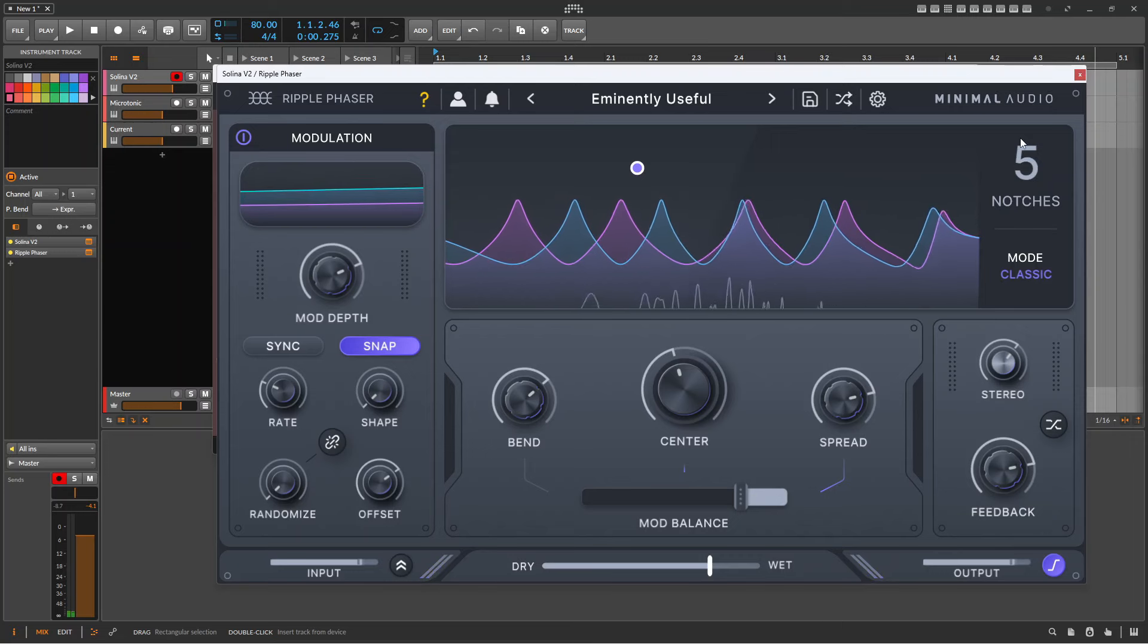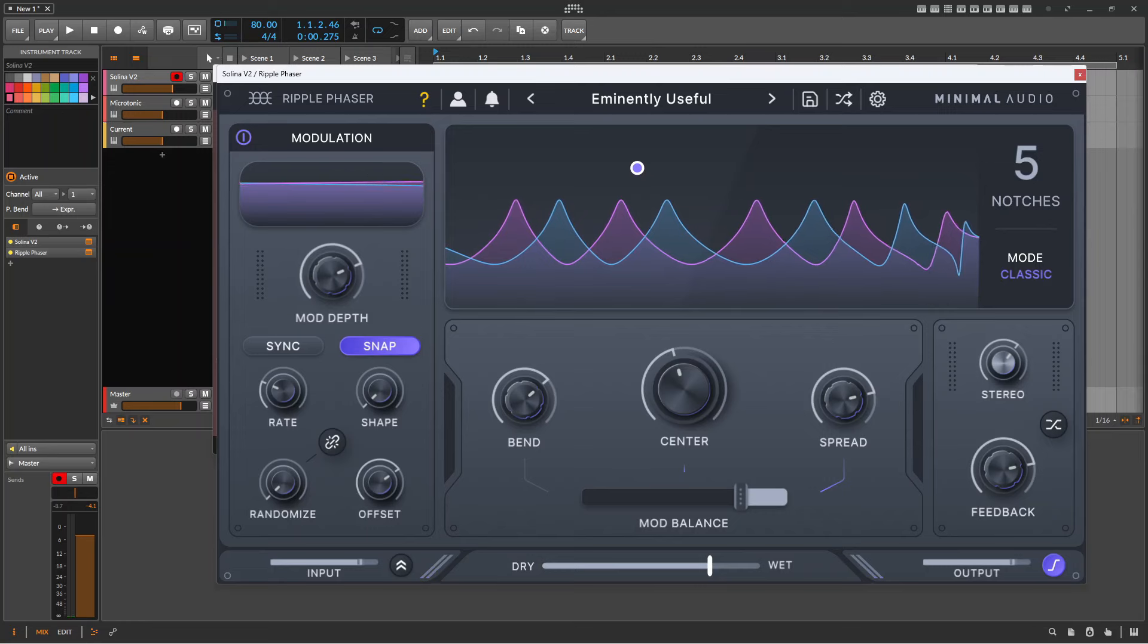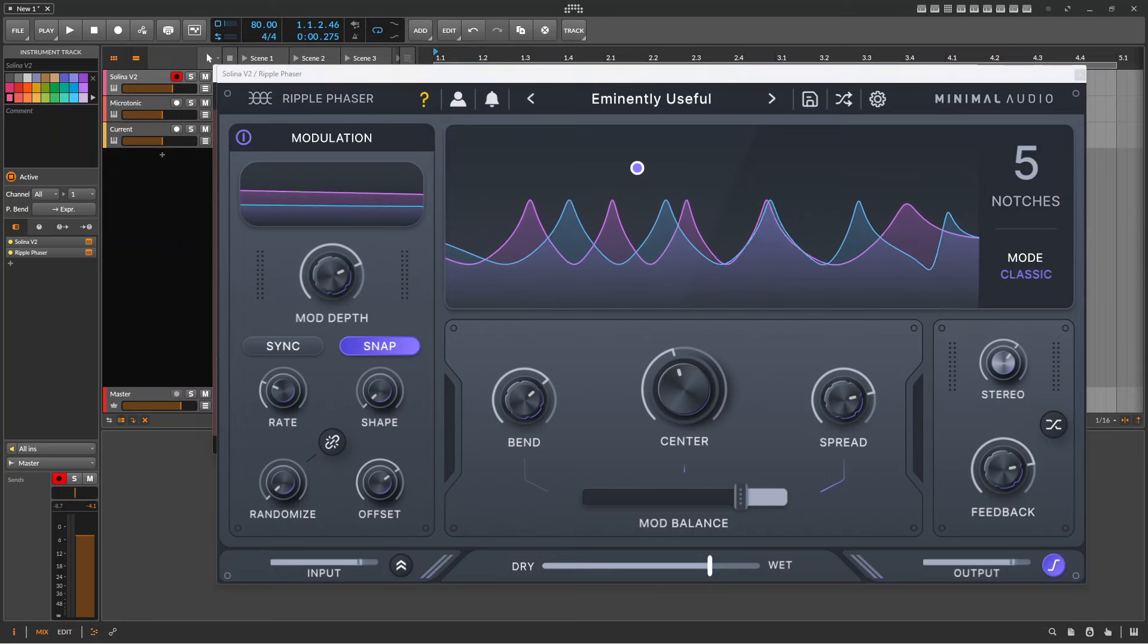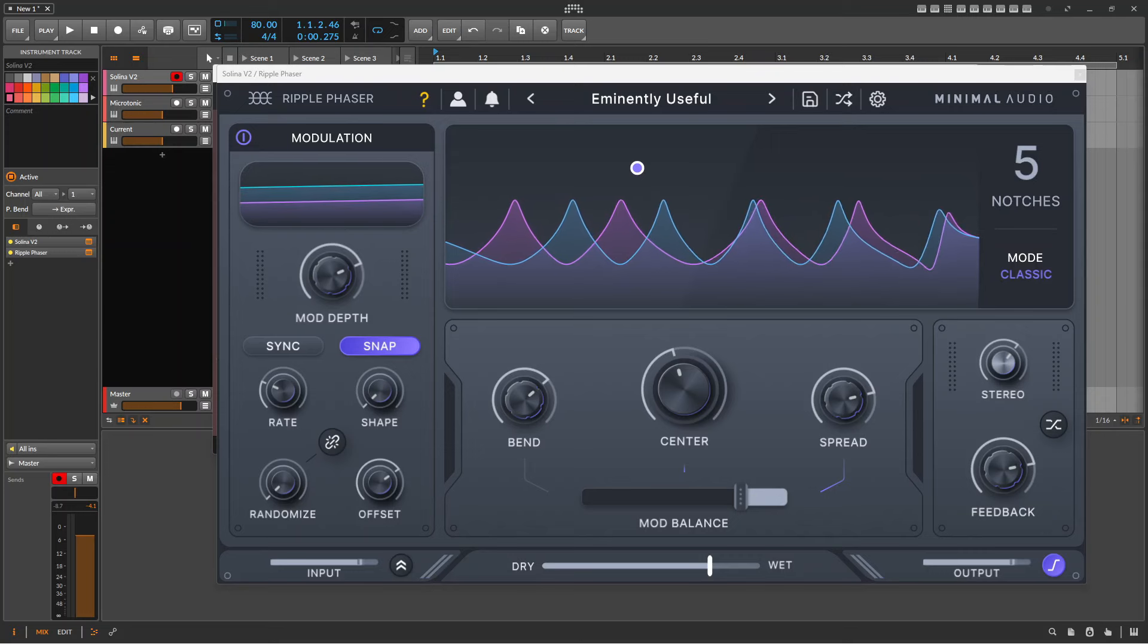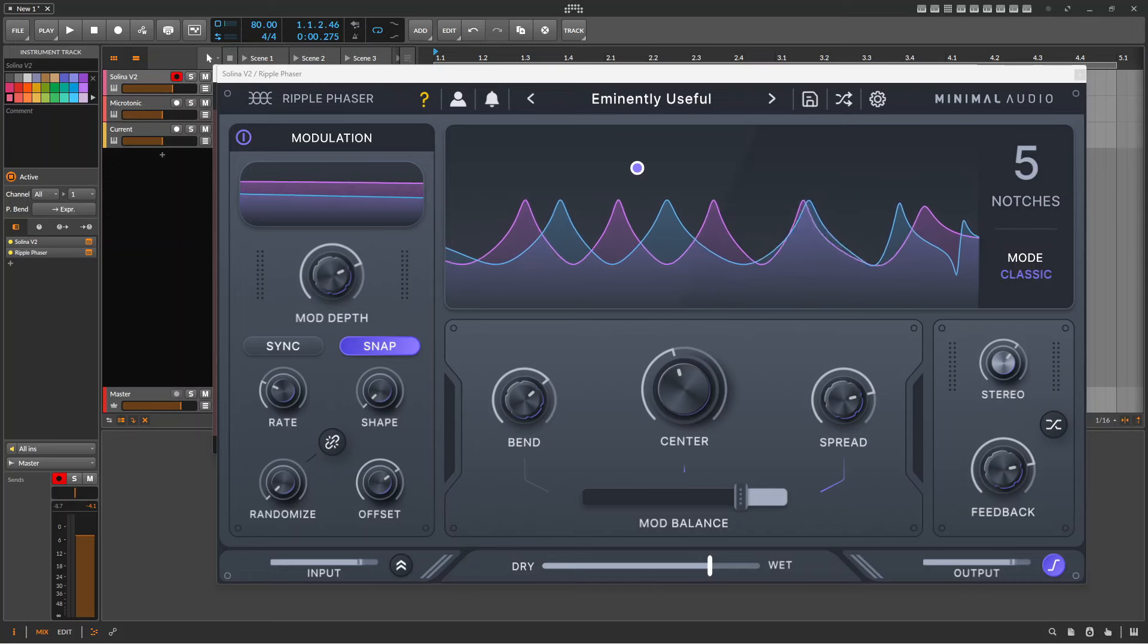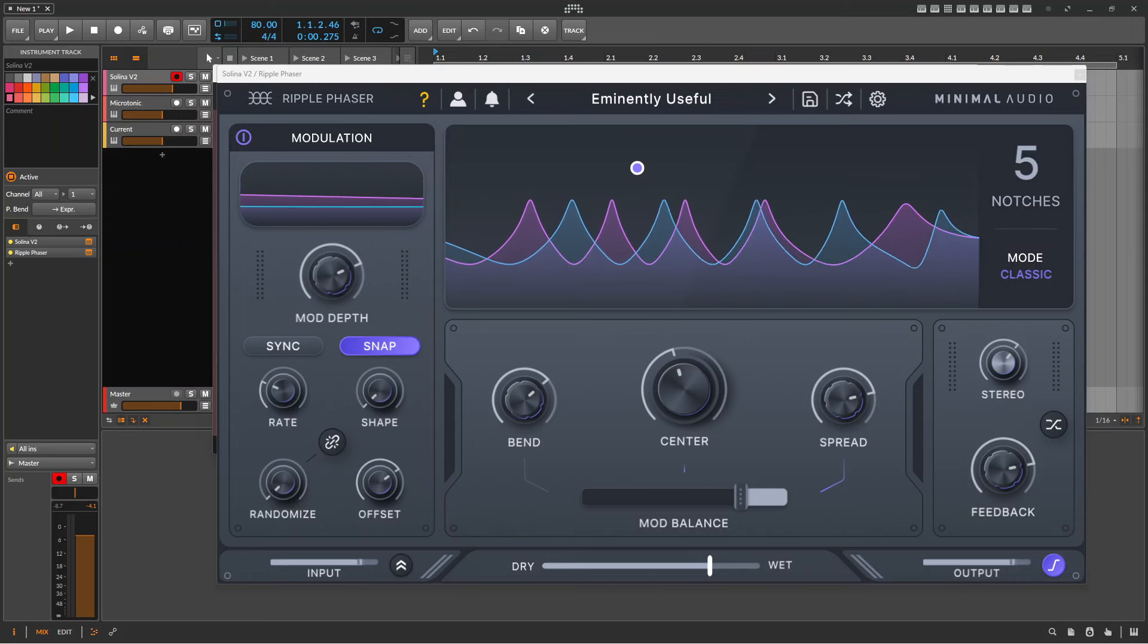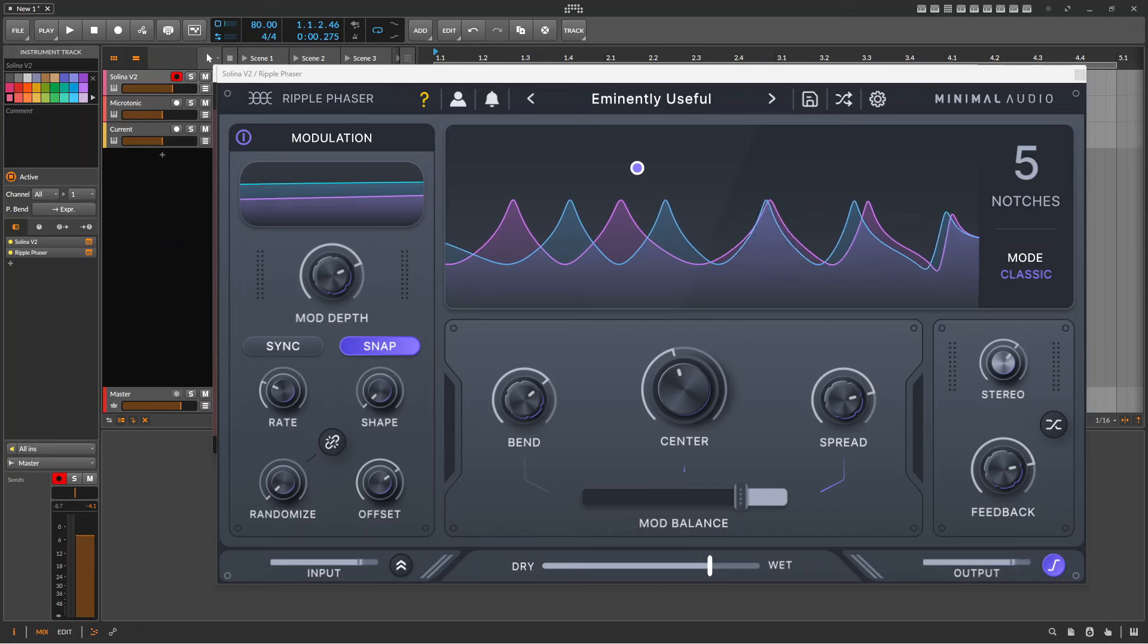Now that we've got that comparison out of the way, as things have moved on somewhat from the 70s, we can expect a lot more from a phaser today than way back then. Phasers have always been about creating movement and adding life to the sound, and that's exactly the area that Minimal Audio specialize in with their existing audio plugins, and Ripple Phaser is no exception.